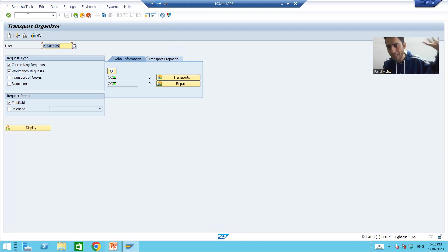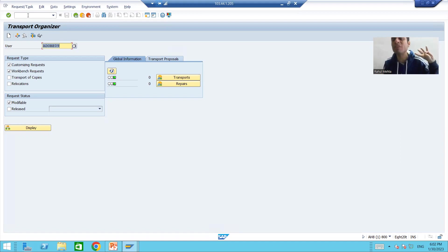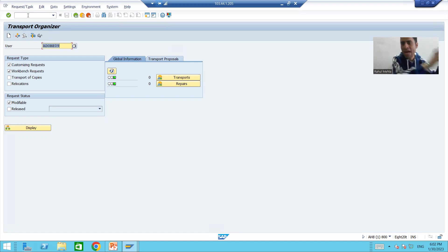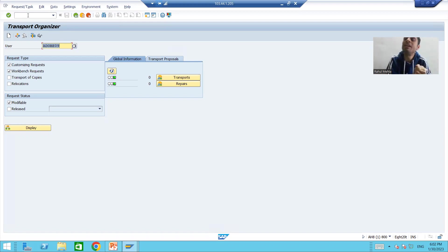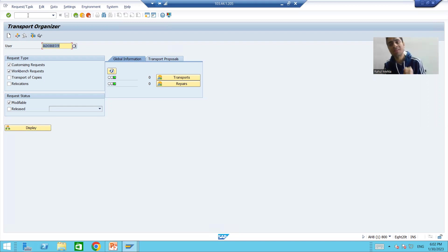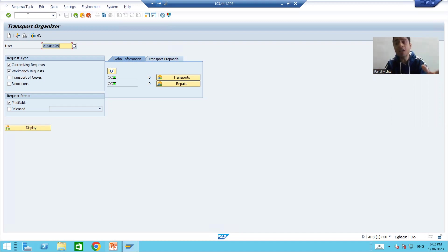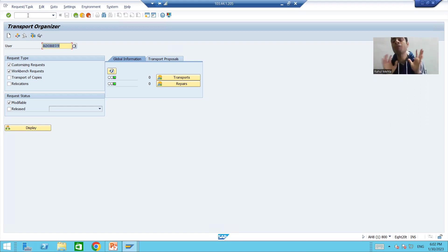In the first playlist, when we covered the basics of ERP, SAP, and ABAP, I told you how to create transport requests and what the various systems in the SAP system landscape are. Now it is time to fully dig down into the concept of the Transport Request with a full detailed explanation.